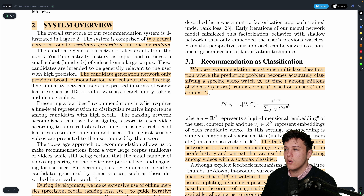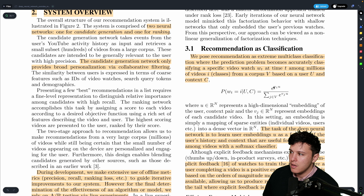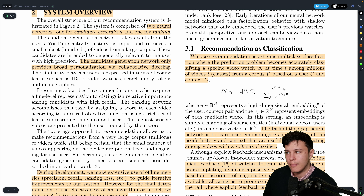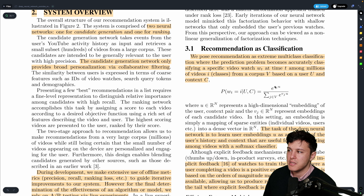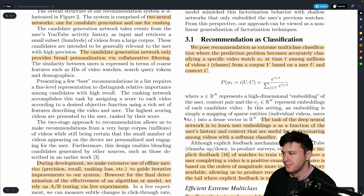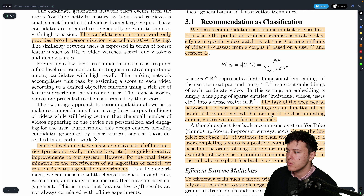They select candidate videos and compute a dot product between each video embedding and the user embedding U to check whether this user would enjoy that video. The goal is to learn the user embedding — that's what the model is optimizing for.